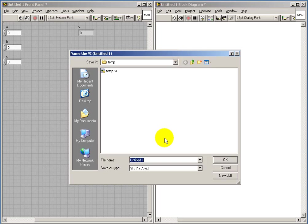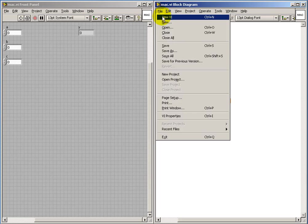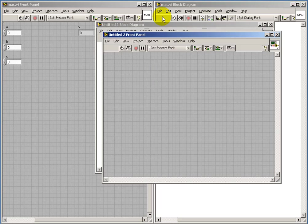I will then go ahead and save this as mac.vi. Now let me go ahead and create a new vi.